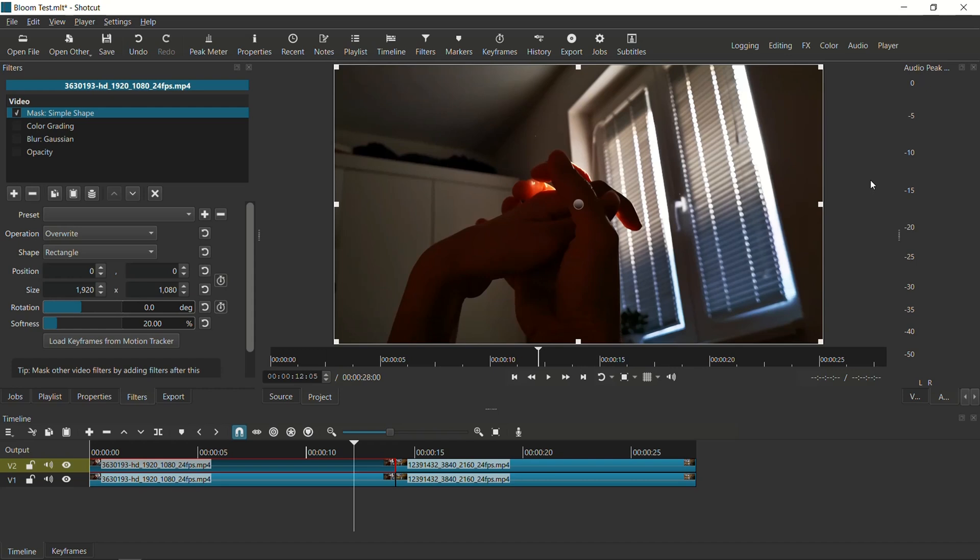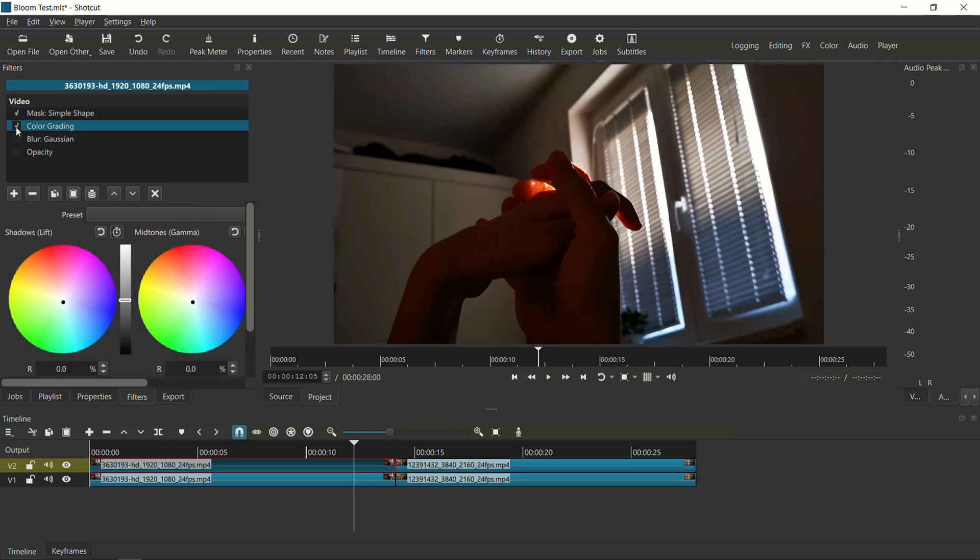The second part of this is I need to make sure that softness, which defaults to 20, I need that to be 0%. So those are the two sets of settings. And once you're done with that, we can then move on to the next filter, which is color grading. So I'm going to select color grading.